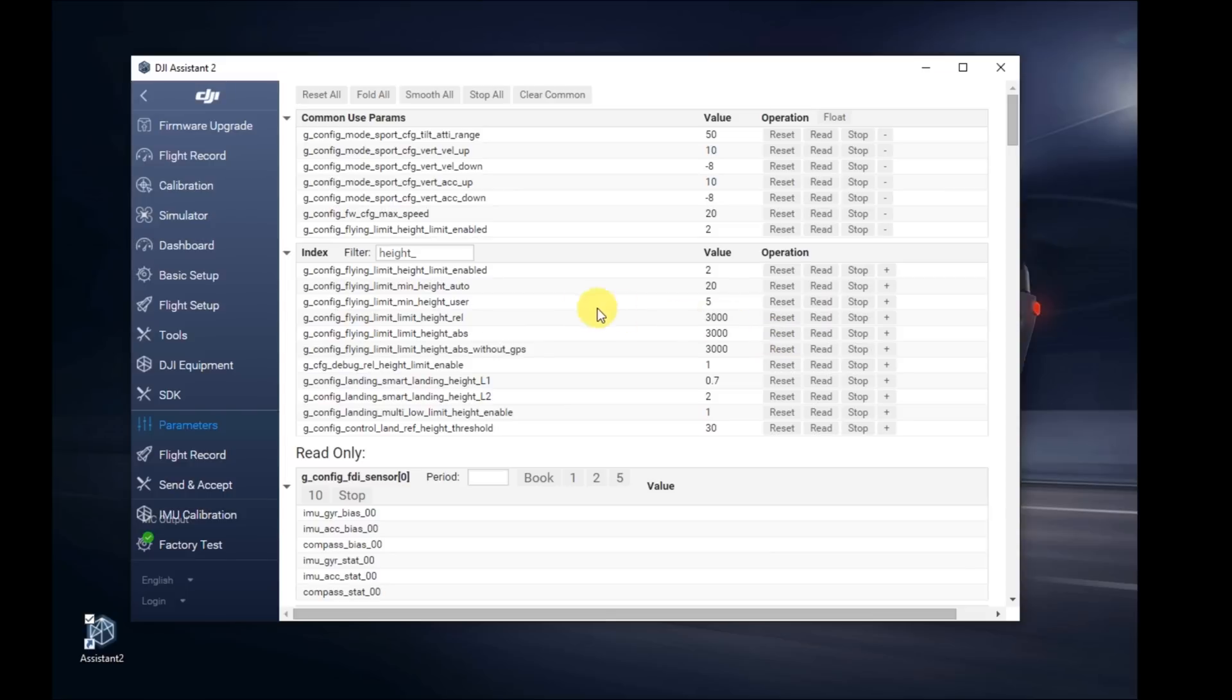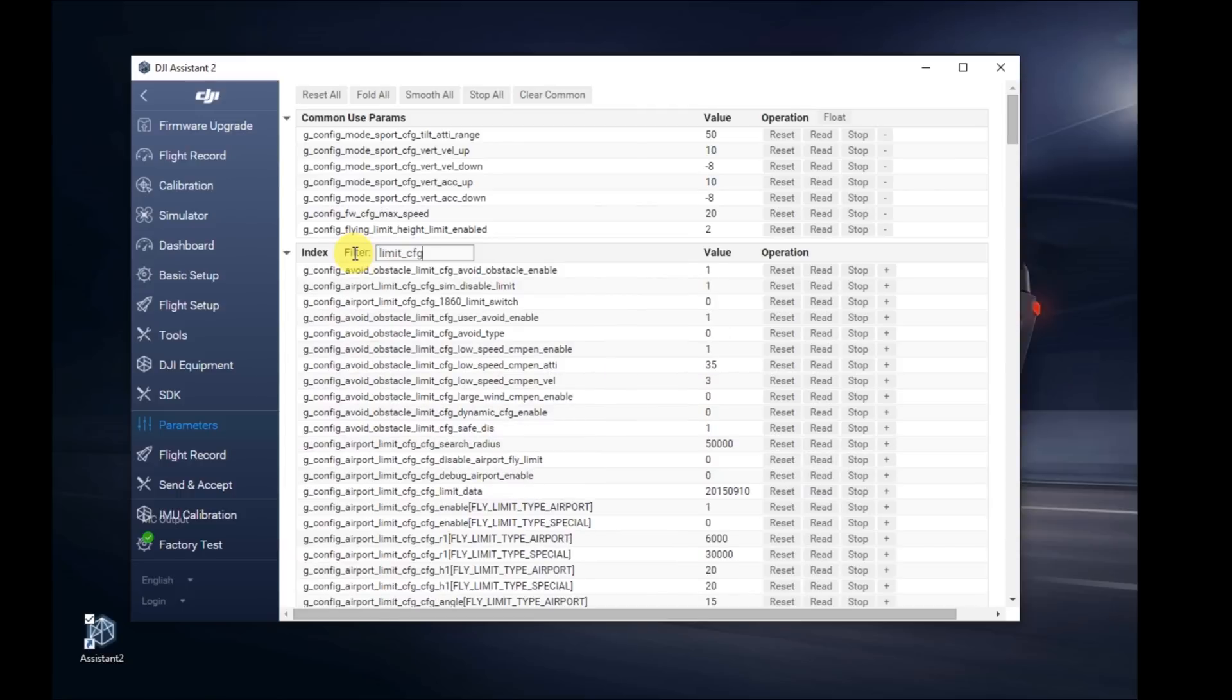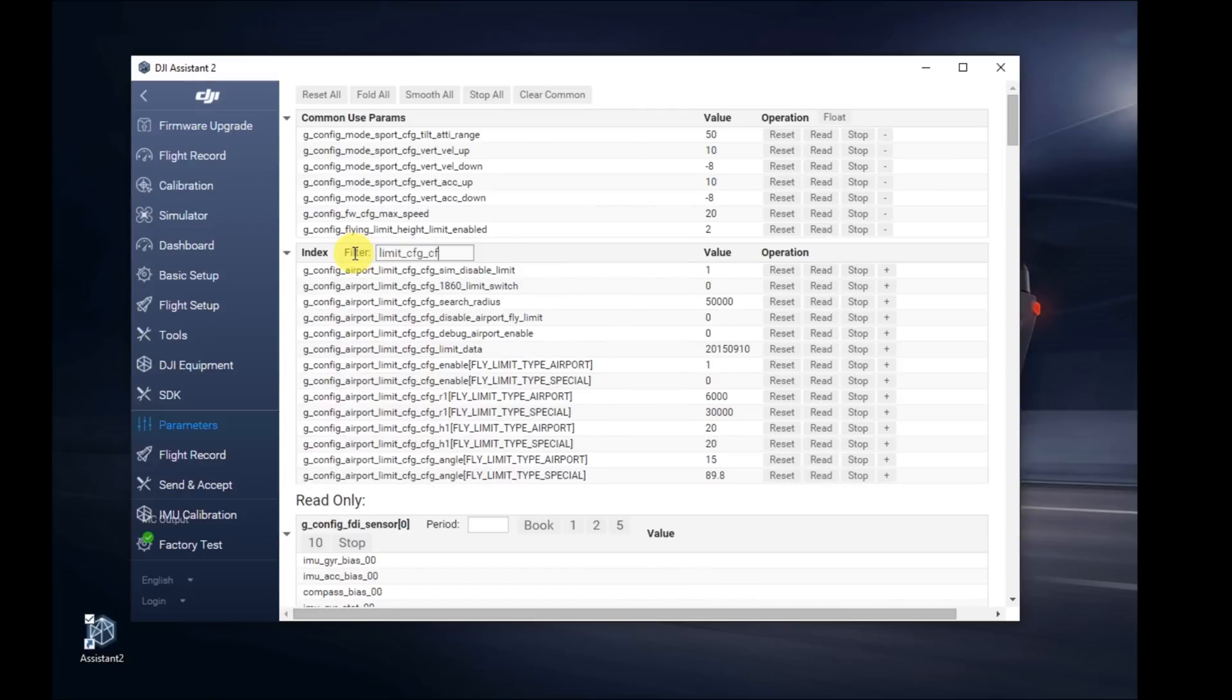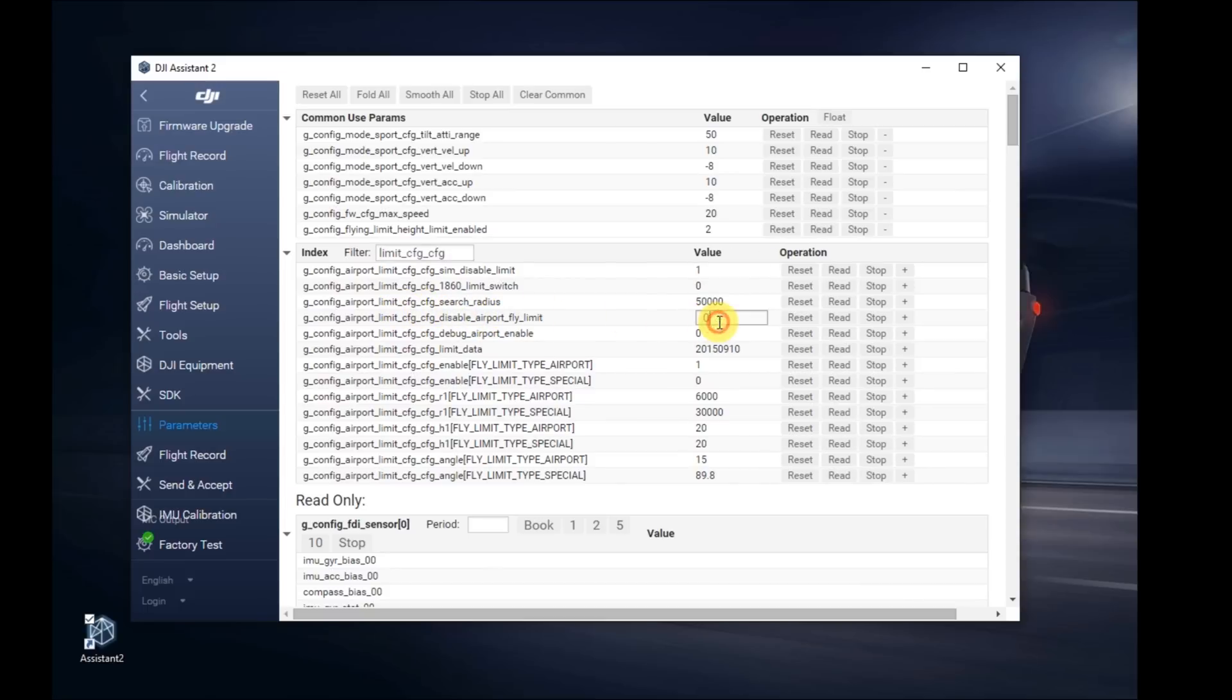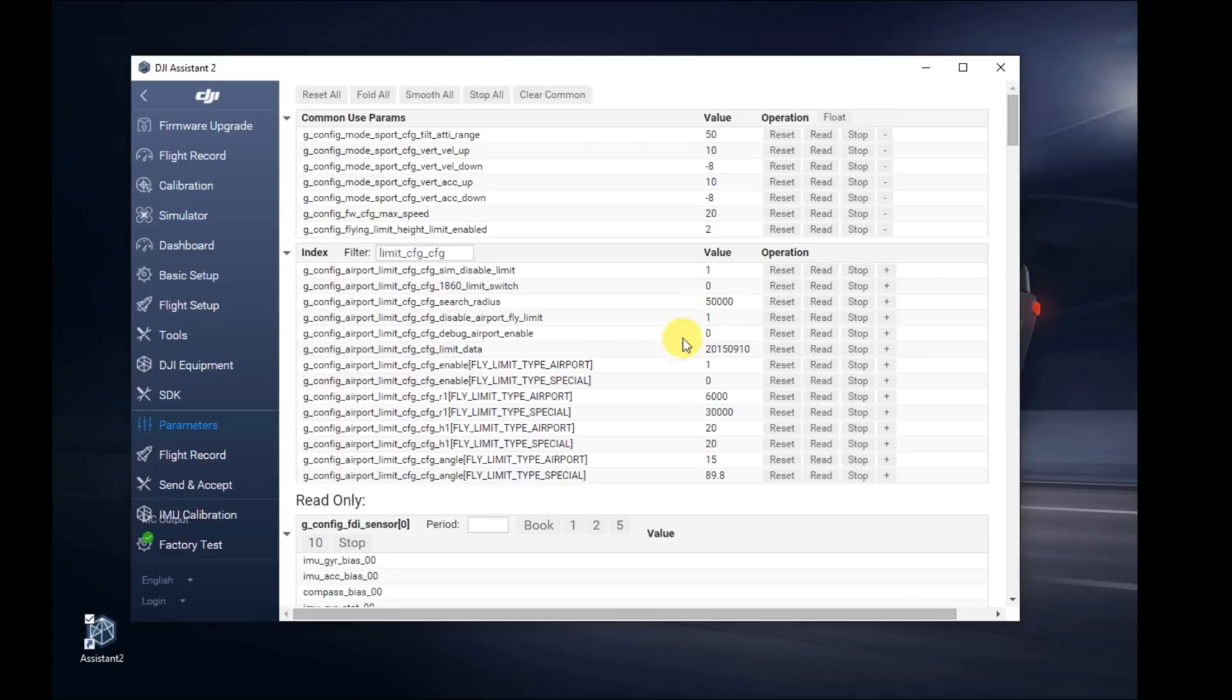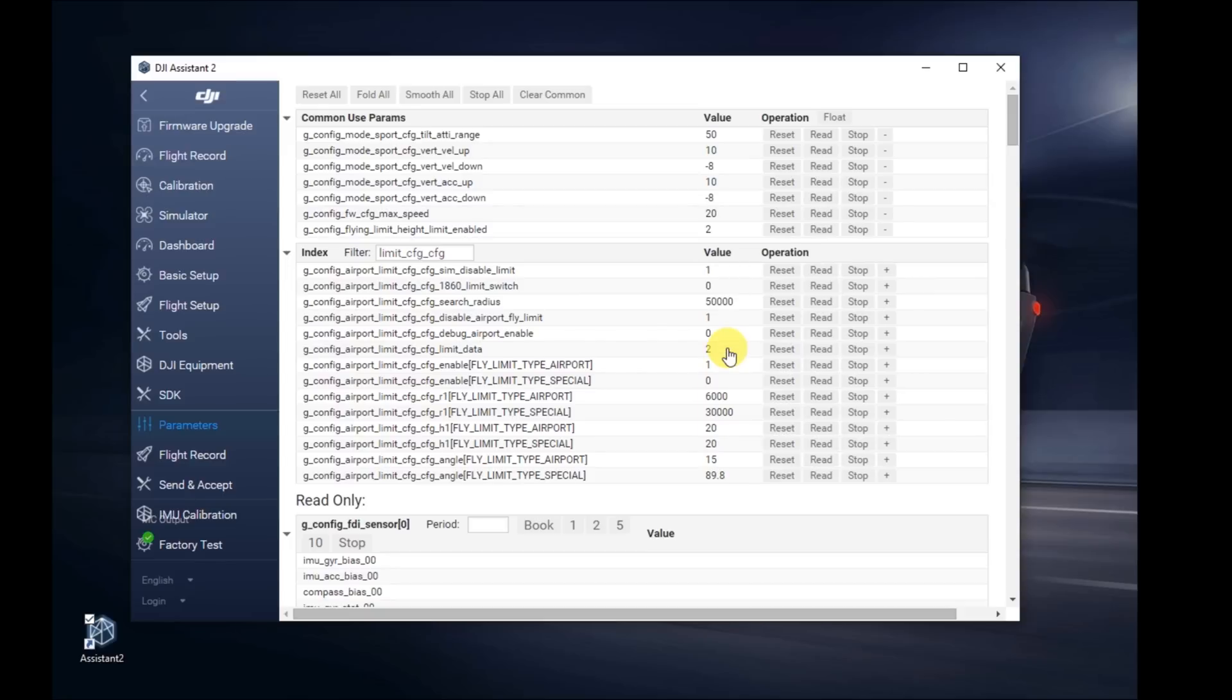Next, we're going to search for NFC and remove the no-fly zone limits. Those are the values there. Search for limit underscore CFG underscore CFG. Within the list, you'll see the airport flight limit. Change that value from a 0 to a 1. Hit enter. Two lines below where it says the CFG limit data, it's 2015. Change it to 2025, 0910. If the change goes back to a 2, leave it like that. Not a big deal.